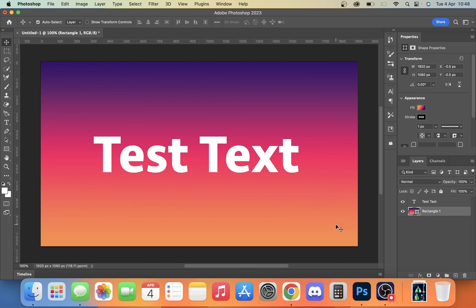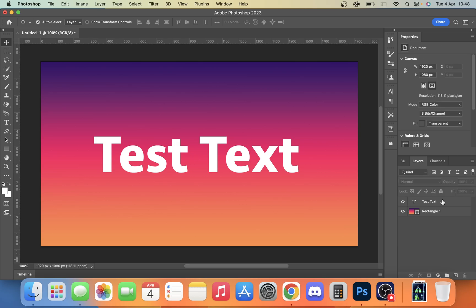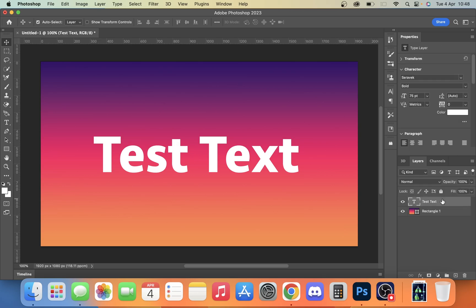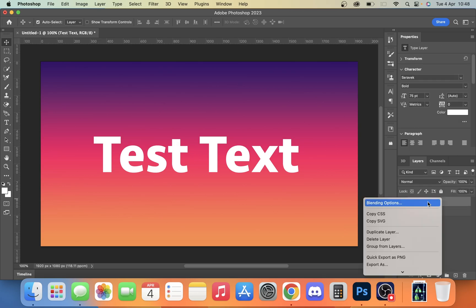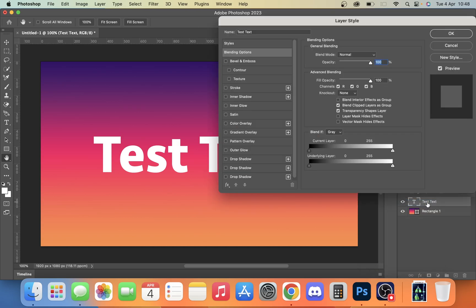So we have our background and we have some text on it, and all we're going to do is click our text layer, right click, and we've got a blending option. So once we're in blending options, there's a few things we can do.